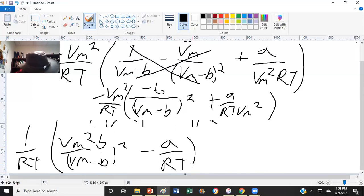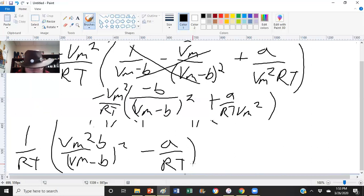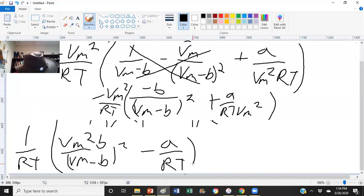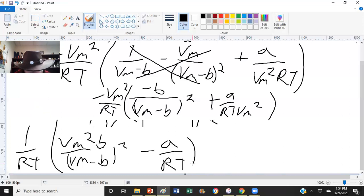Now we're ready to evaluate the limit. As pressure approaches zero at constant temperature, volume will approach infinity. With that in mind, infinity over infinity in the Vₘ²/(Vₘ − b)² term will be 1. So as pressure approaches zero, the whole term Vₘ²/(Vₘ − b)² approaches 1, and this whole expression approaches b minus a/(RT).